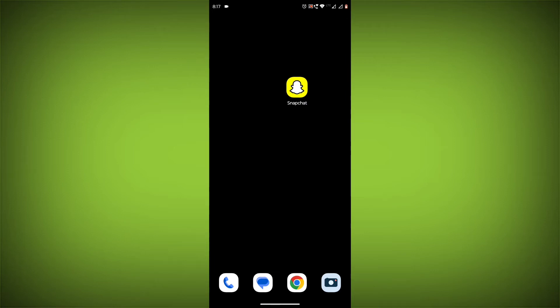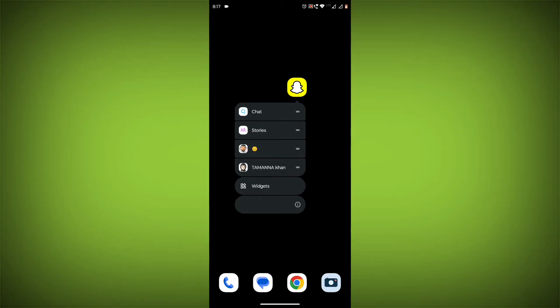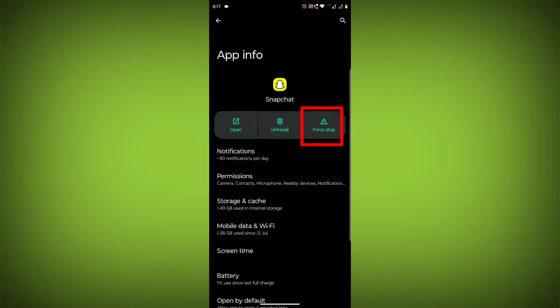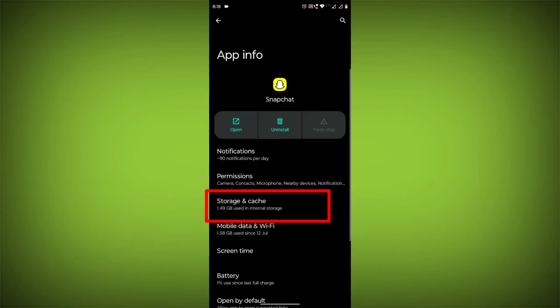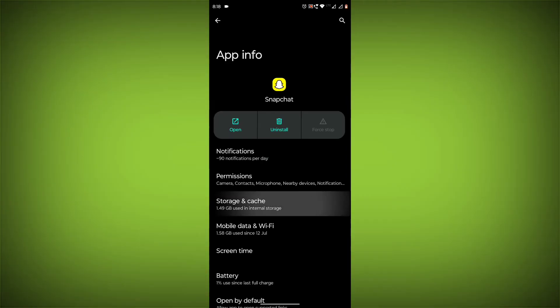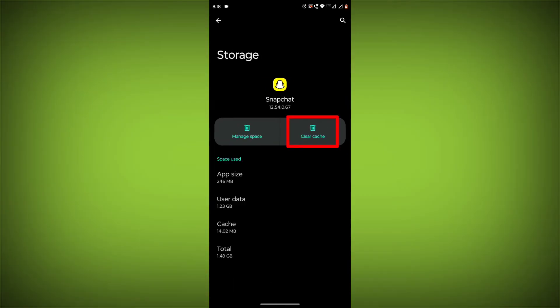To clear the app cache and data, long press on Snapchat, then click on App Info, then click on Force Stop, then go to Storage Cache, then click on Clear Cache.